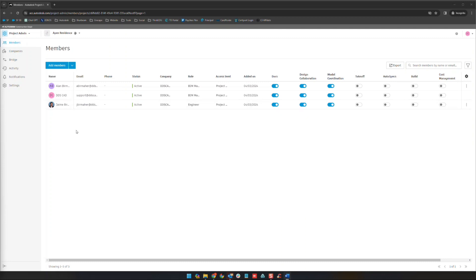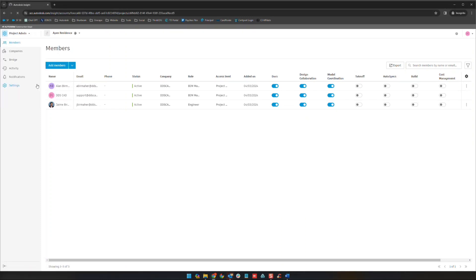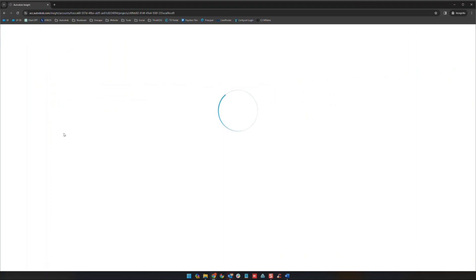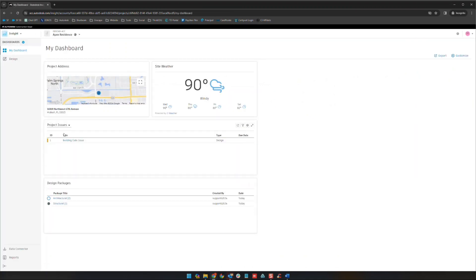Continuing on from where we left up on our last video in the project admin area, we're going to use the module selector to go over to our insights section. And so essentially this is like a project homepage.